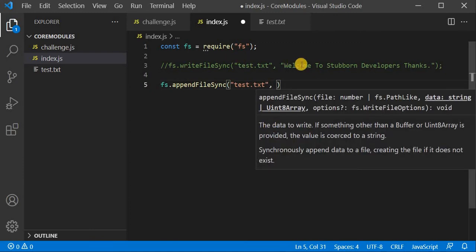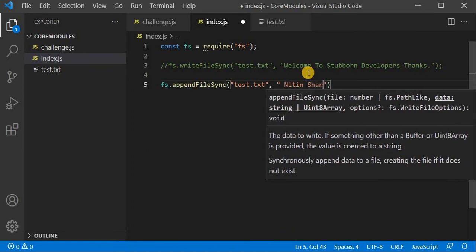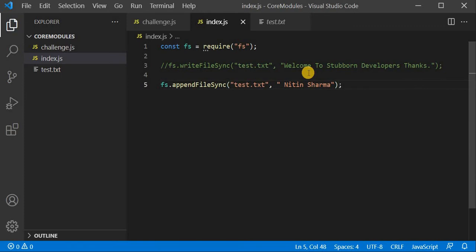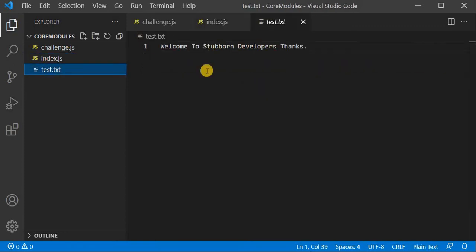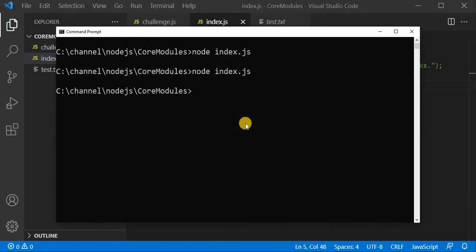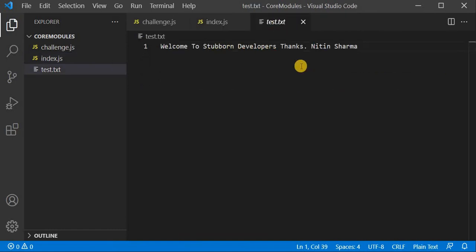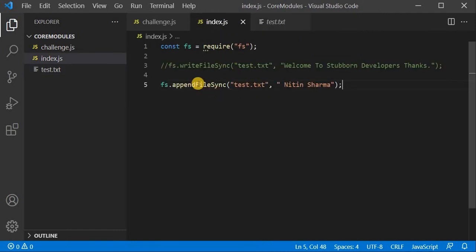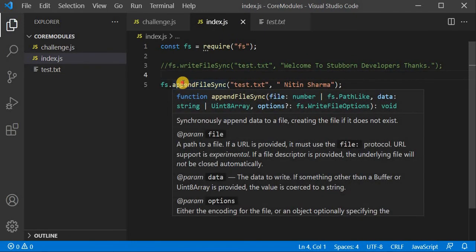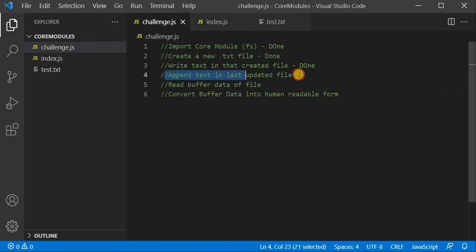I will provide the data I want to append — I will add one space and then my name. I will save it. The txt file currently has 'welcome to seven developers. Thanks.' Now I will rerun my program and check — you can see 'Nitin Sharma' has been appended. So we understand how to use appendFileSync with FS. This challenge is also completed.